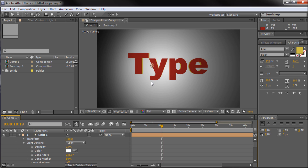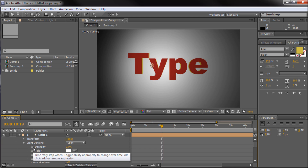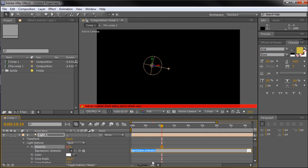To add any kind of expression in After Effects, you need to alt-click on the stopwatch of the parameter you wish to add it to. To make this light flicker, I'm going to be adding the expression to intensity, so I'll alt-click on the stopwatch next to intensity and a text box will appear.